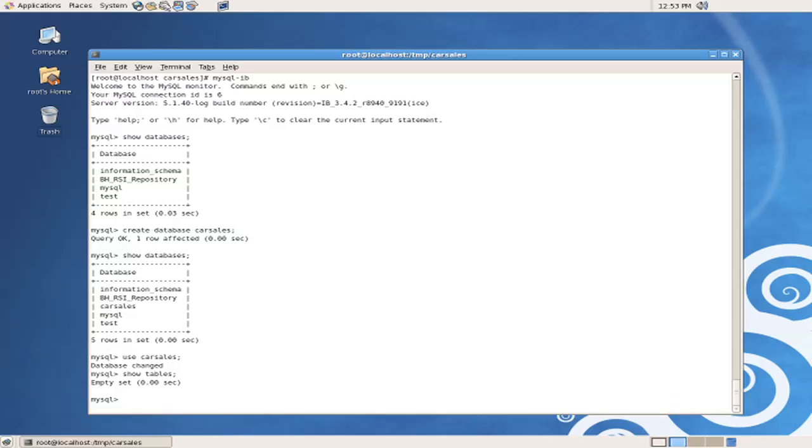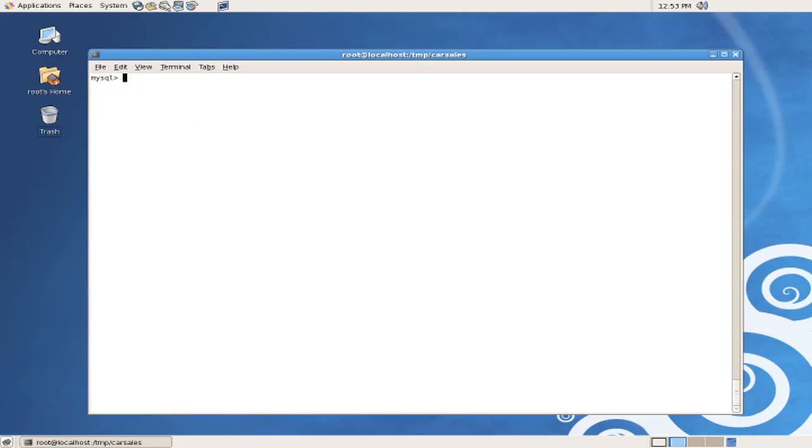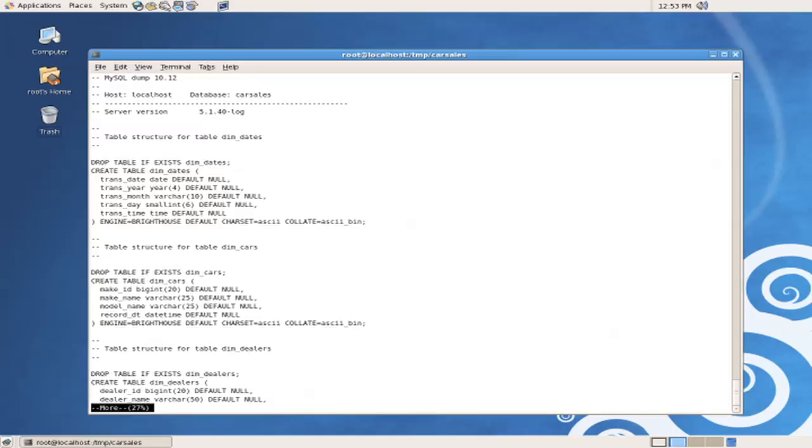You can issue any Unix or shell level command from the MySQL client command by issuing the backslash, exclamation mark, space, preceding the command that you want to issue, such as the clear screen command. In this case, we're going to use the more command to look at the contents of the tables we're creating. And in this case, we can see that these tables simply refer to the create table statement, the column names, and the data types that are associated with them.